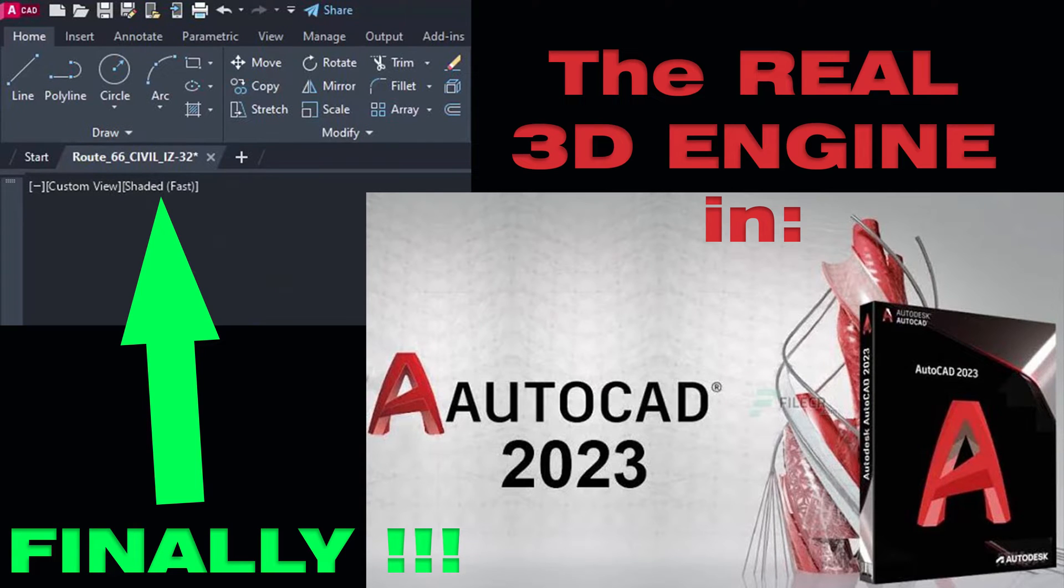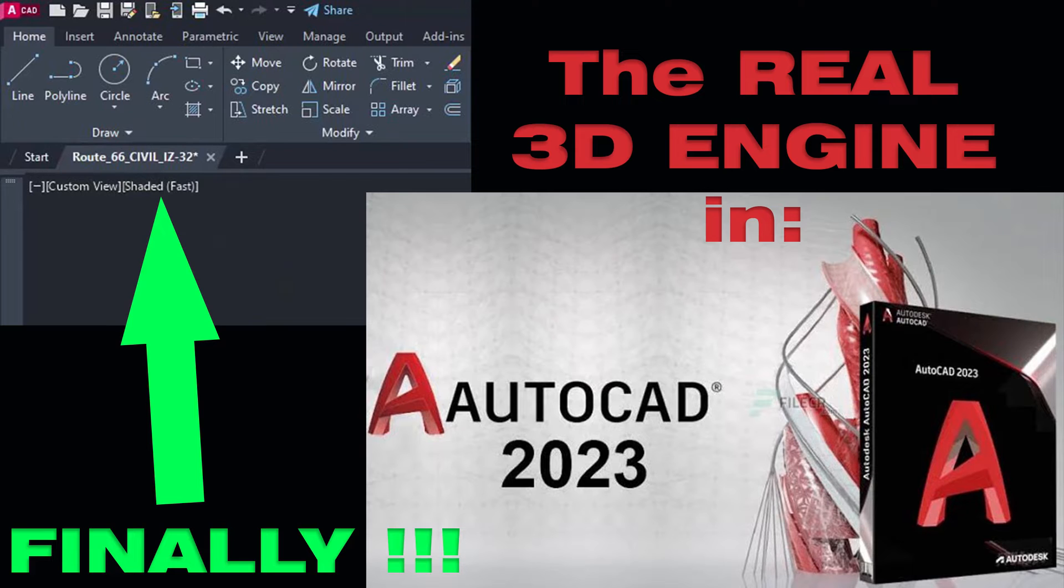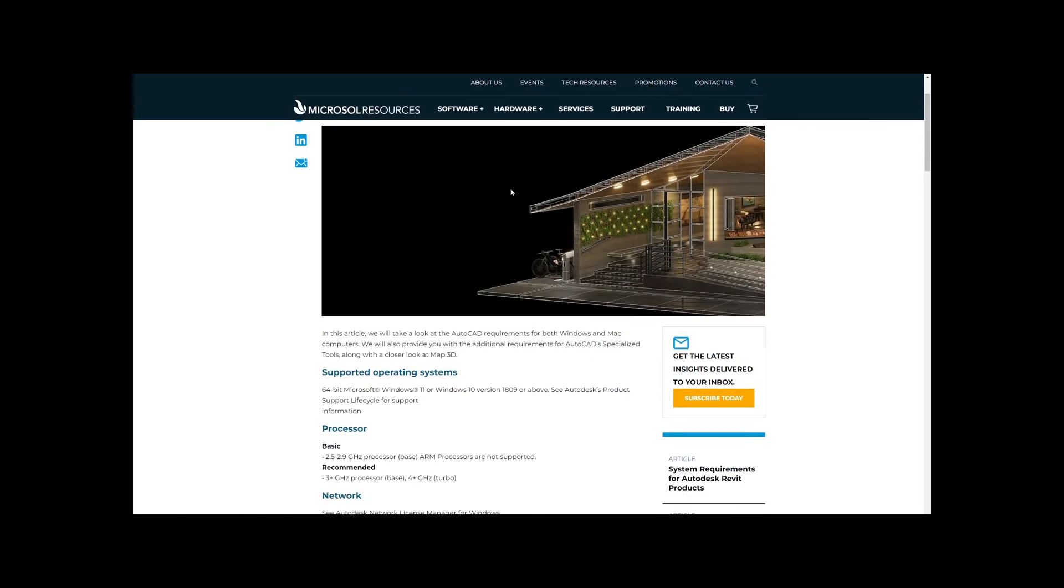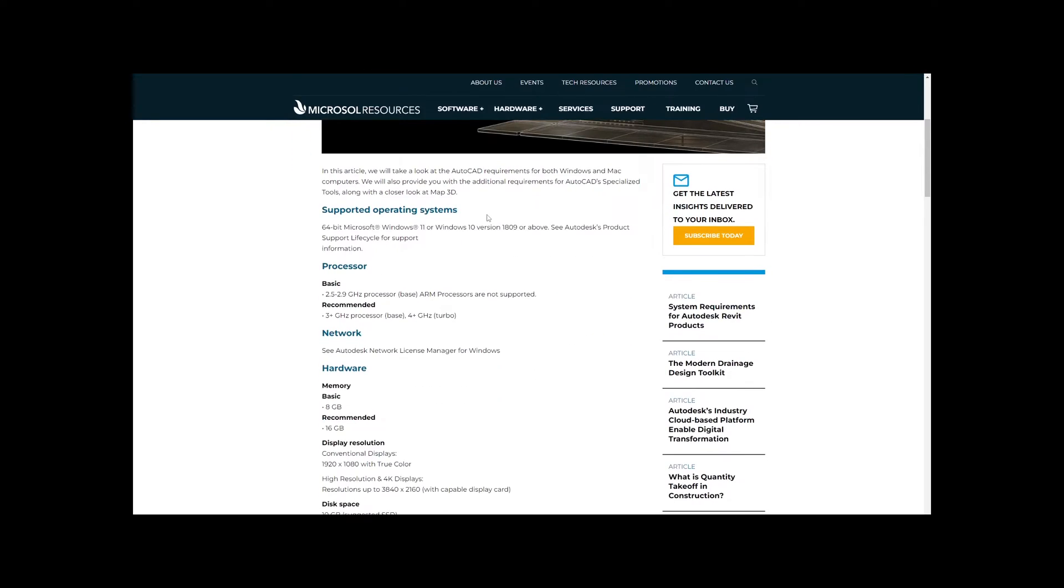Welcome to this video which will demonstrate the performance of the new graphics engine of AutoCAD 2023. Believe it or not, Autodesk is finally starting to develop and implement a real 3D engine for AutoCAD which is using the true power of DirectX 12 graphic card capabilities.